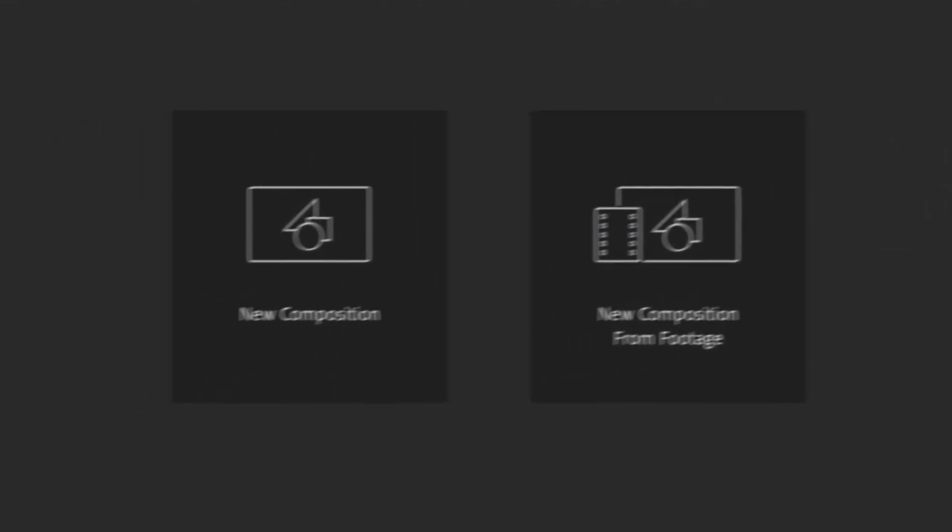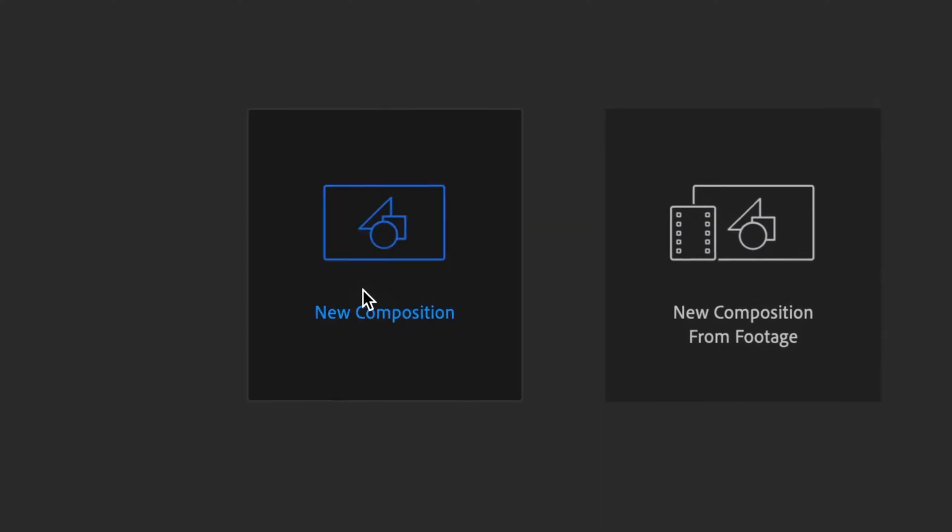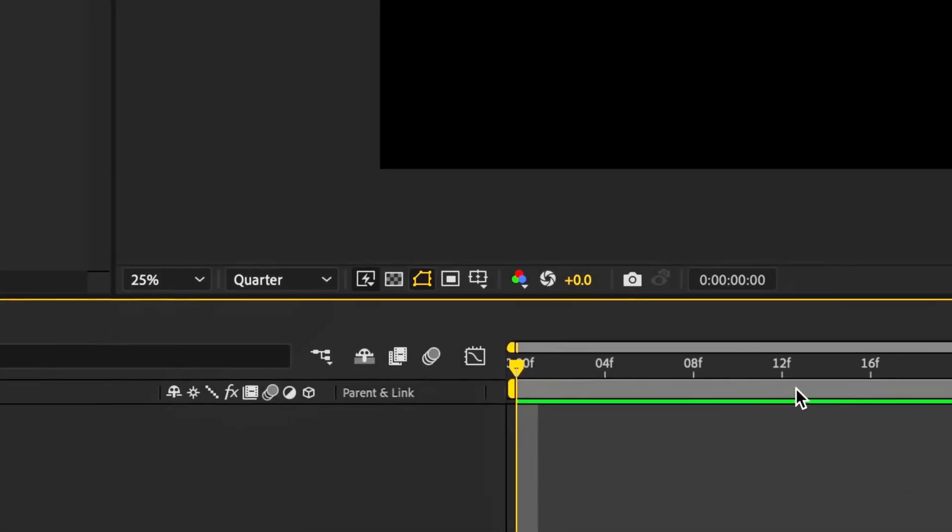So we'll create a new composition, go down, those are my settings, and select okay.